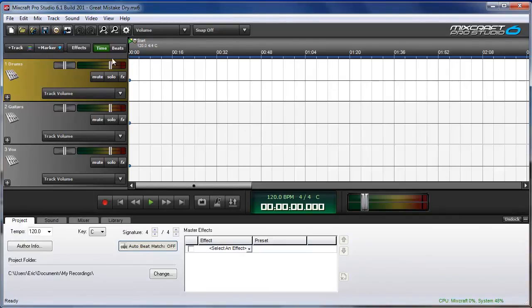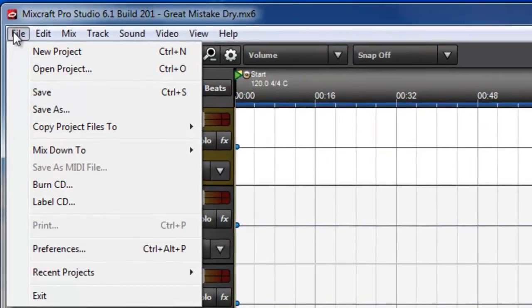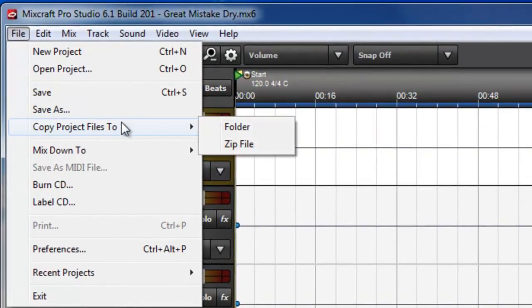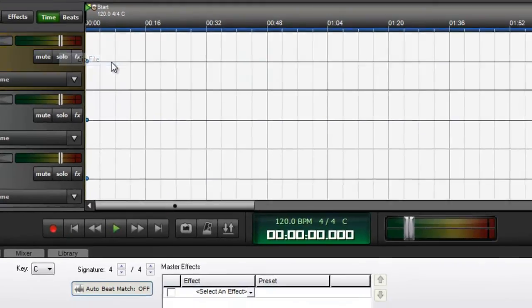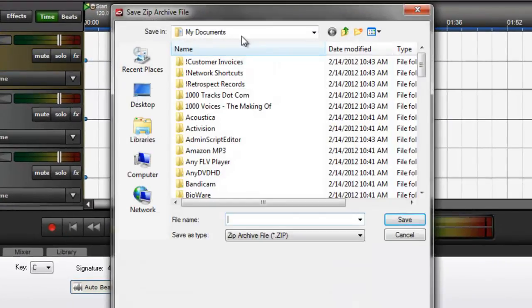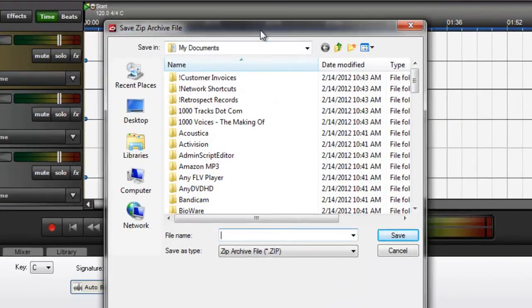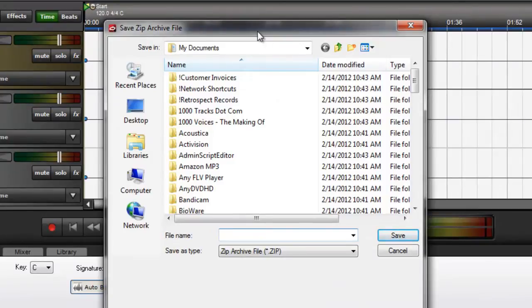The second scenario would be clicking File, Copy Project Files 2, then choose ZIP File. Now why we would want to do that, ZIP is a compressed file format. It's going to take all of the audio files and the project file and compress them into a single ZIP file.